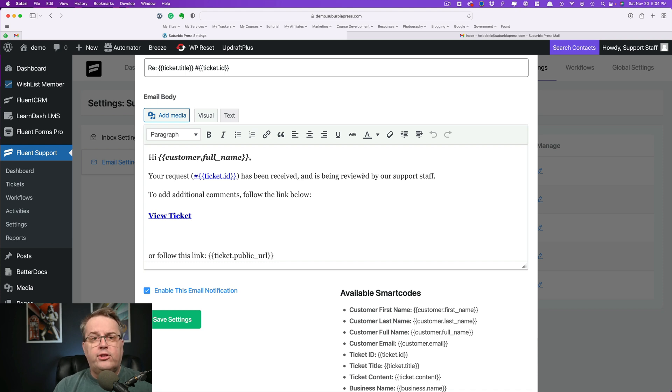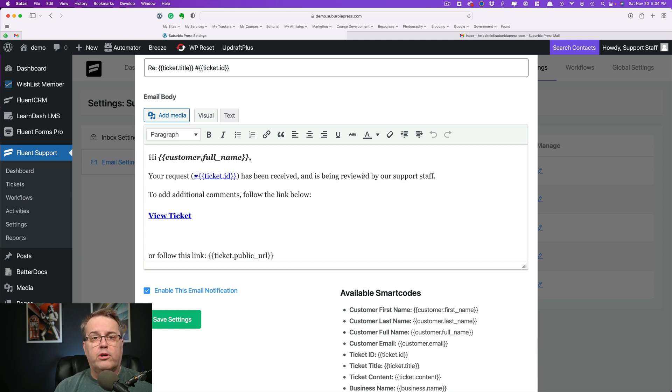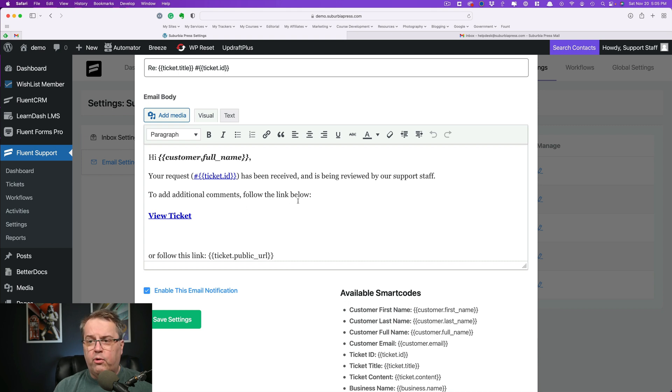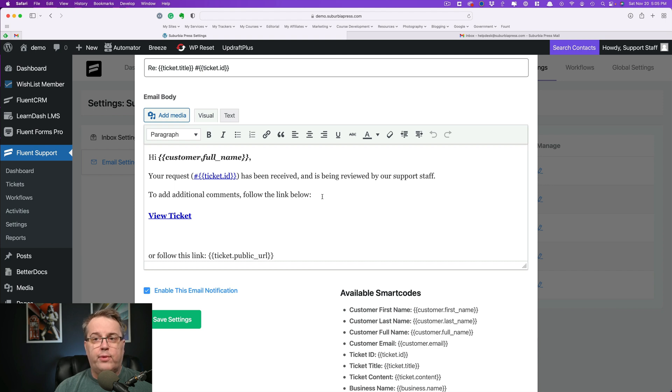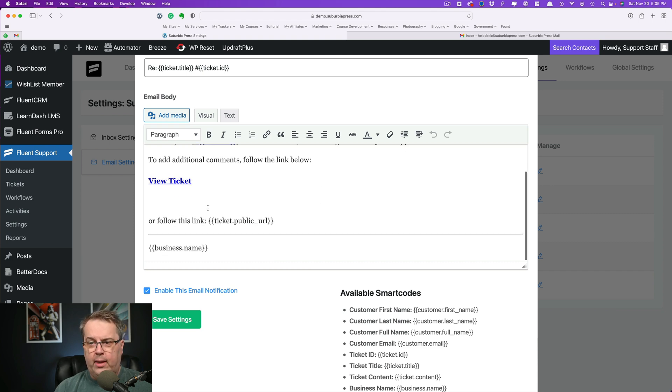And this mentions the ticket ID has been received, it's being reviewed by the support staff. Basically, this is a confirmation to the user that yes, the support system, Fluent Support, did receive the ticket and they know that it's safe. Nothing worse when you're a customer and you send off a web form or an email and you want help and you hear nothing. So this is something that you probably want to put in here. And of course, you can customize this however you want to. You can just simply put it in your own words, your own language, however you need to address your customers. Put your personality in here.